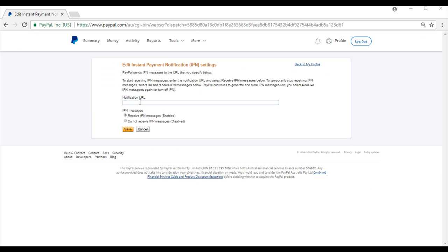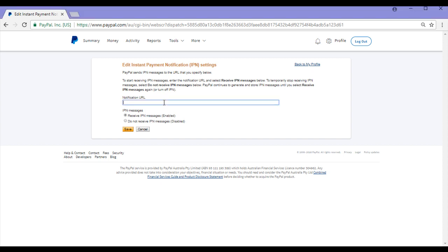Most eCommerce solutions, including eStore, will override the IPN URL at the time of the transaction. Everything will work fine as long as you have the IPN feature enabled. So I'm just going to go ahead and paste in my site's homepage, which I've done there as you can see, and I've got the Receive IPN Messages Enabled. I'll go ahead and save.